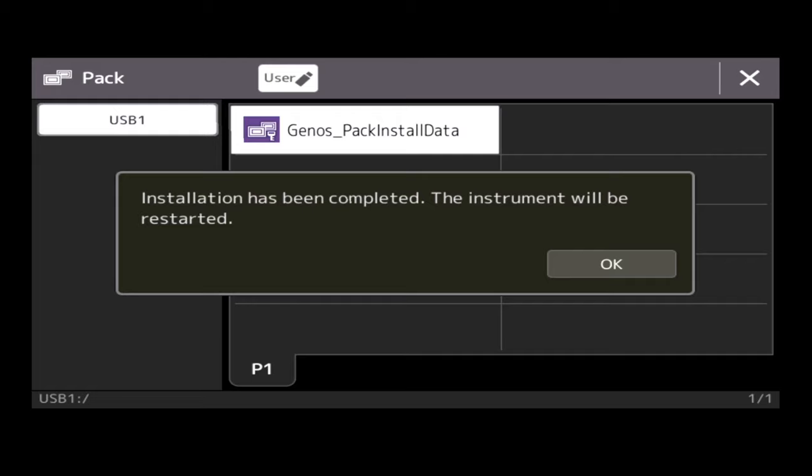Well, here we are. Here's the message. We've got to the end of the bar, and it says installation has been completed. The instrument will be restarted, so all I need to do is click OK. So the screen will go blank now because it's doing nothing. And we will have a signal in the moment when the Genos reboots and powers back up again.